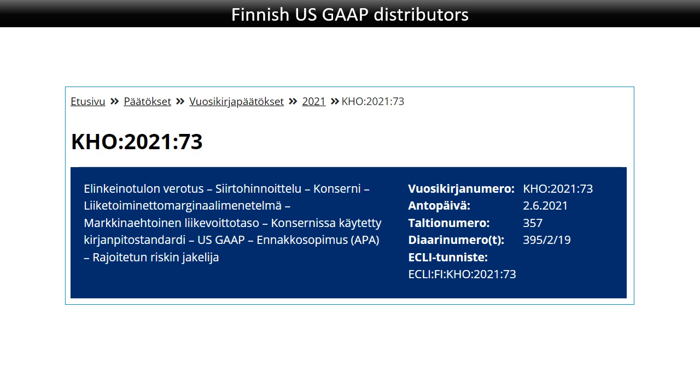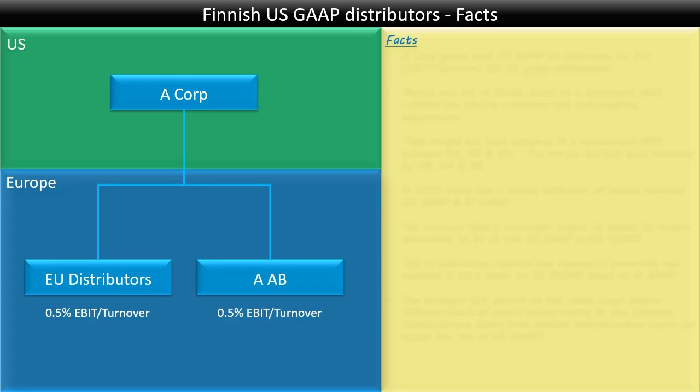This decision is in Finnish — Google Translate is not always perfect from Finnish to English, but I believe it is still understandable. Here is the structure: we've got the US group called A Corp, and then we've got various European distributors, and we've got AAB — it's unclear whether it's AAB or AOY, it is anonymous in any case. Both the European distributors and AAB had a TNMM of 0.5 percent of EBIT over turnover.